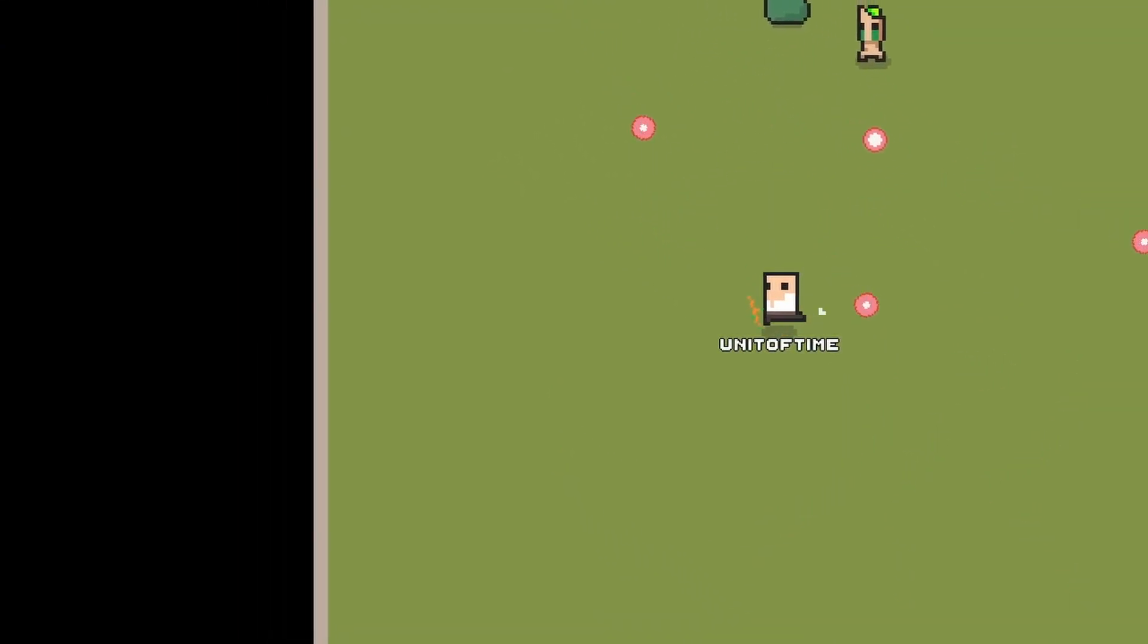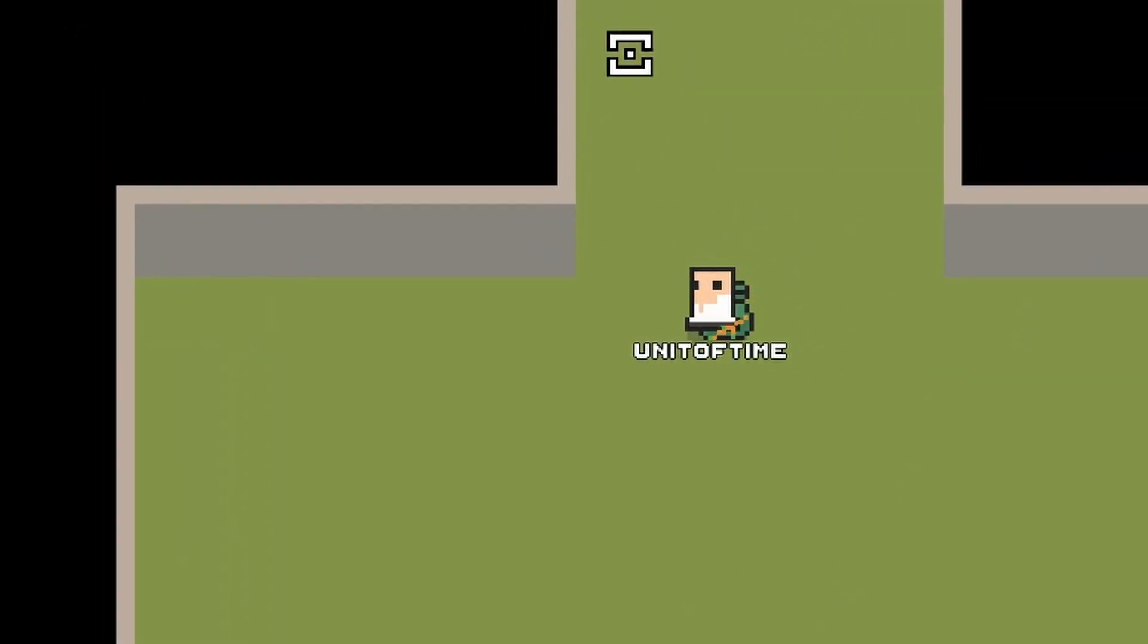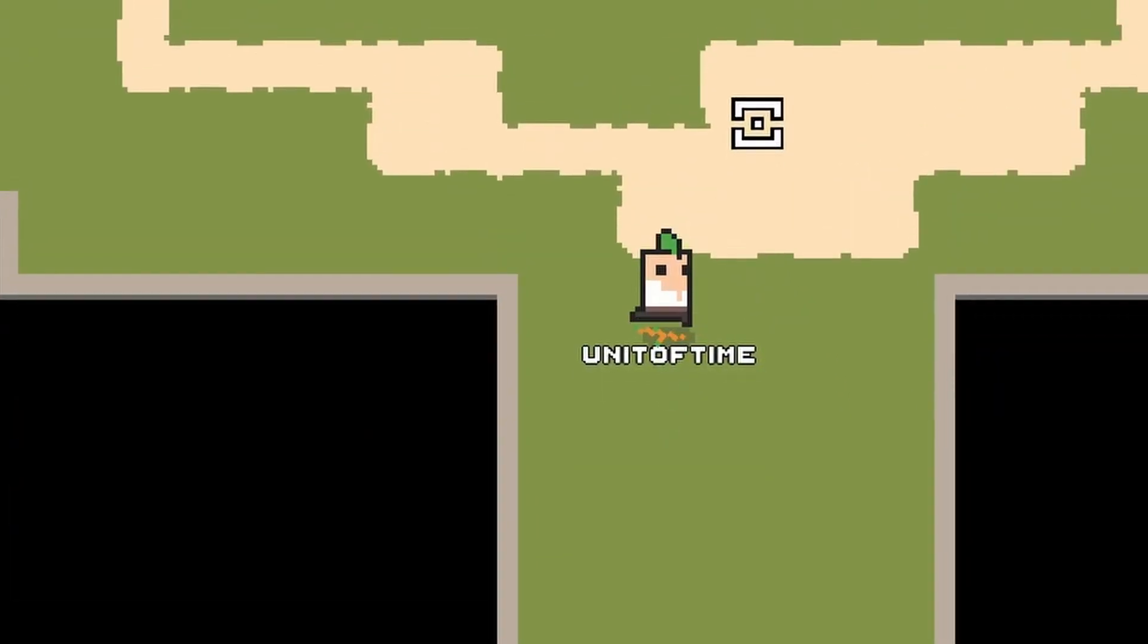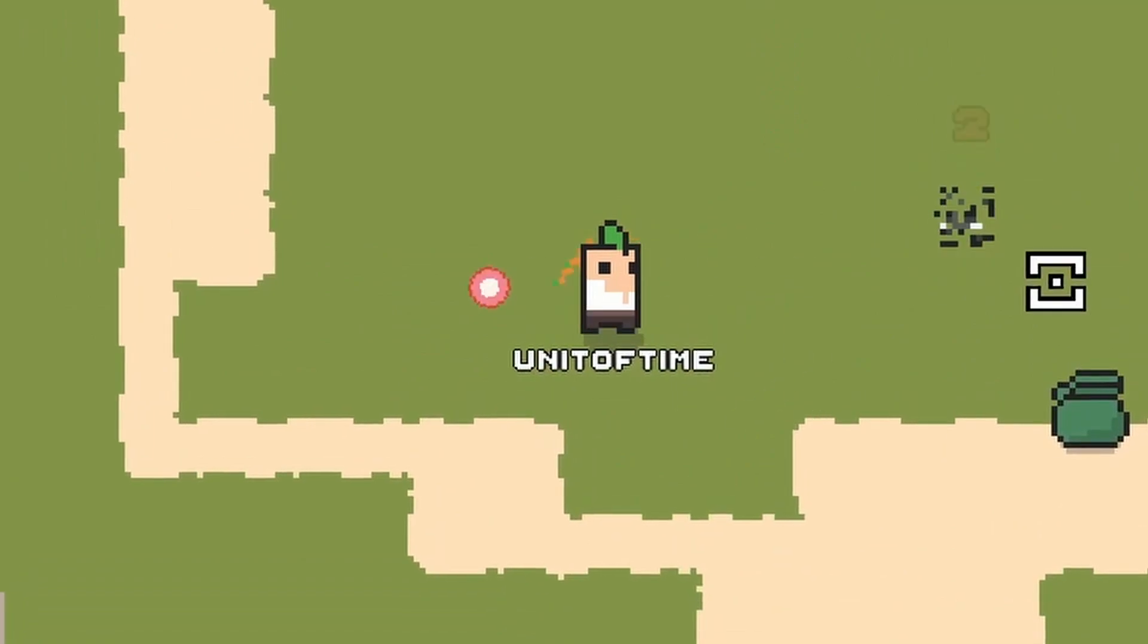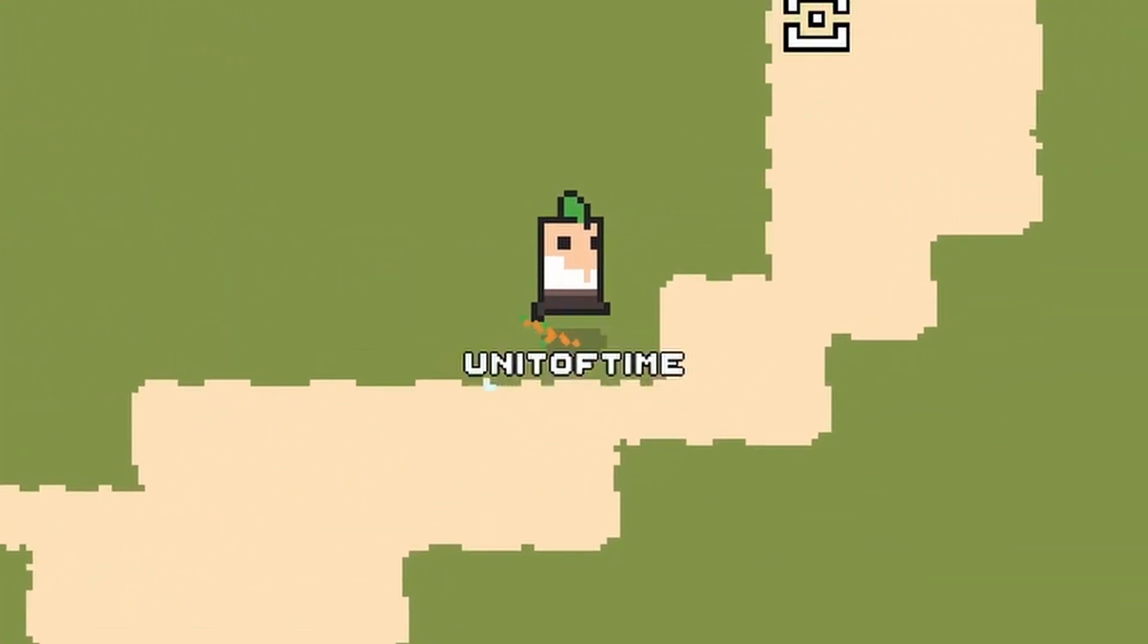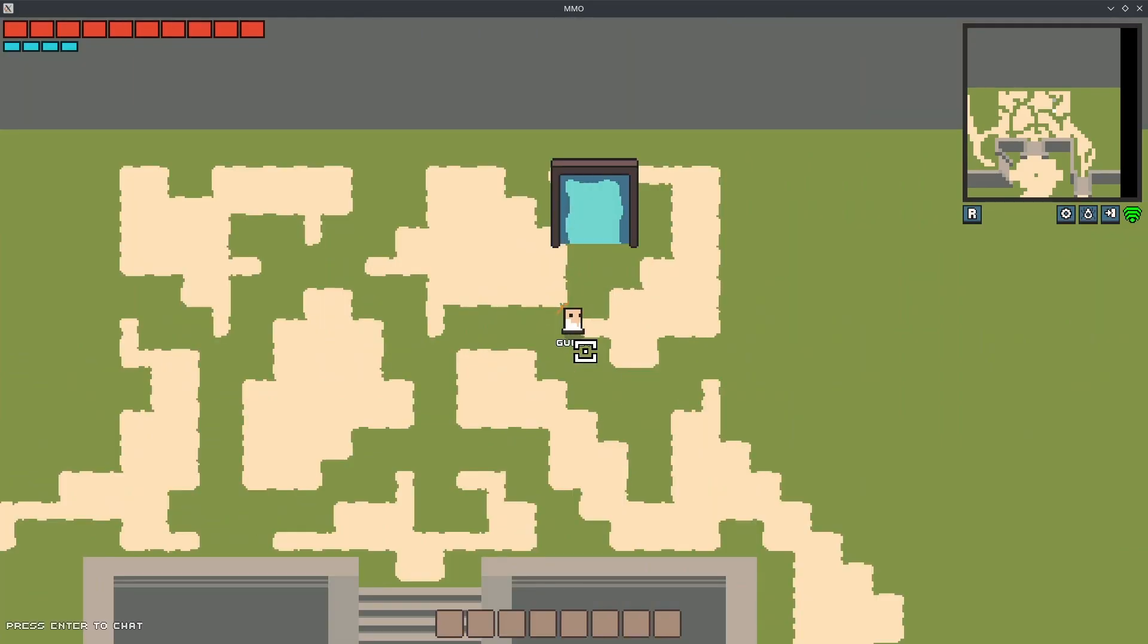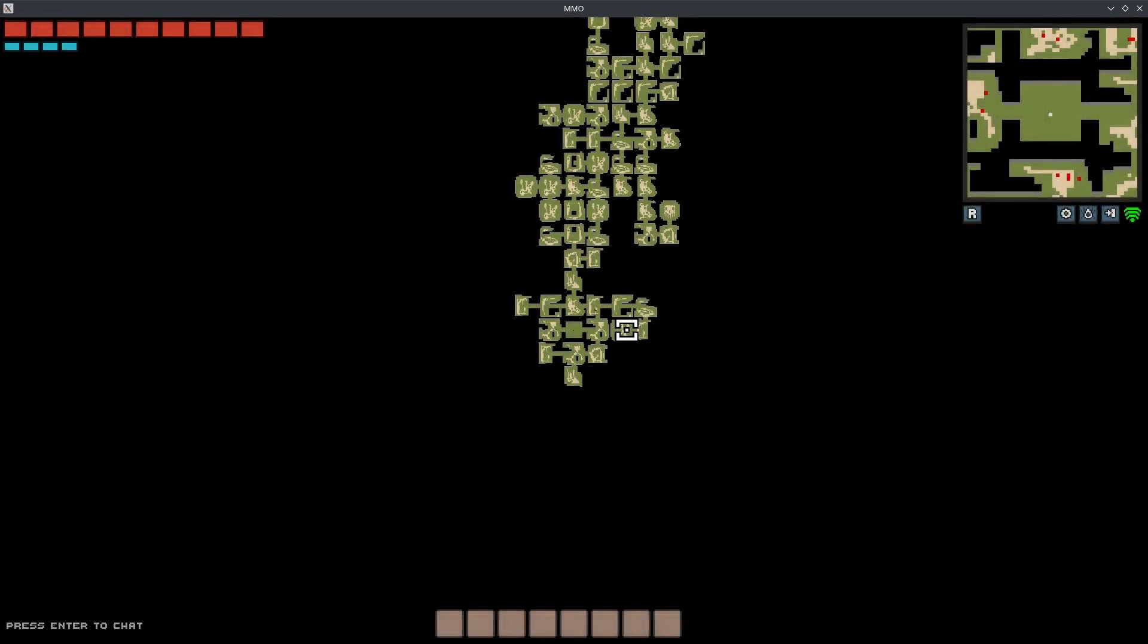Welcome back everybody to another indie MMO devlog. Today we're going to try to put the M in MMO and scale up the networking just a little bit. Previously, I was sending over the entire world to each player, which doesn't scale very well because as you grow the world, you have to send over more data every single network tick. So what I wanted to do this week was optimize that a little bit.